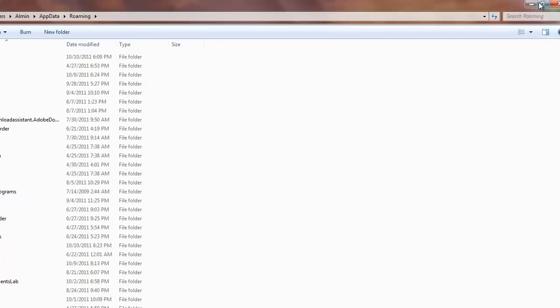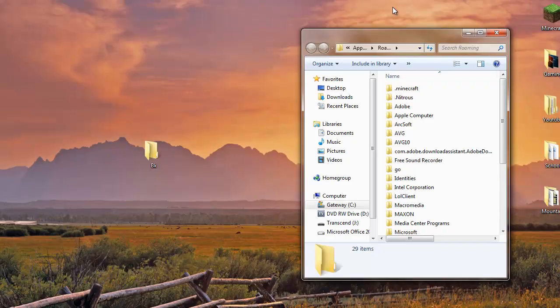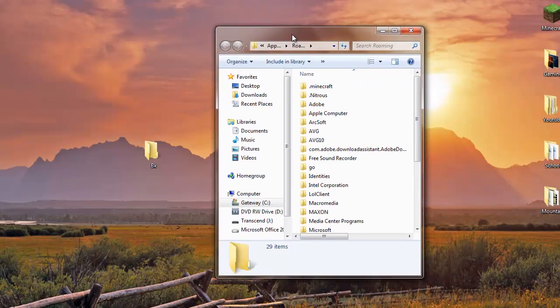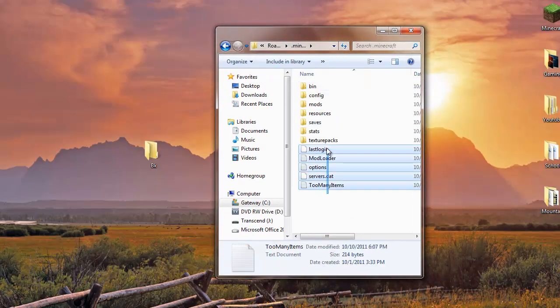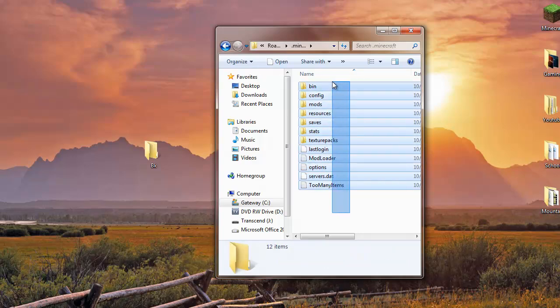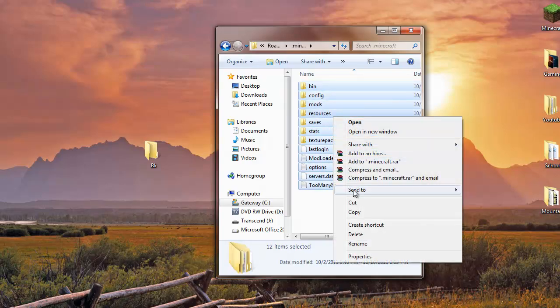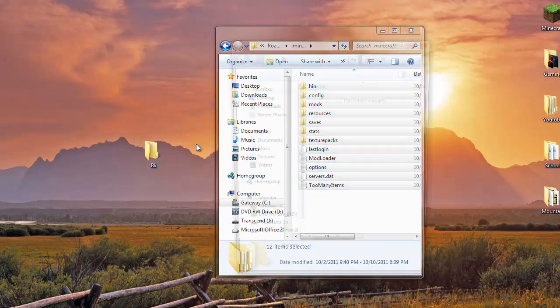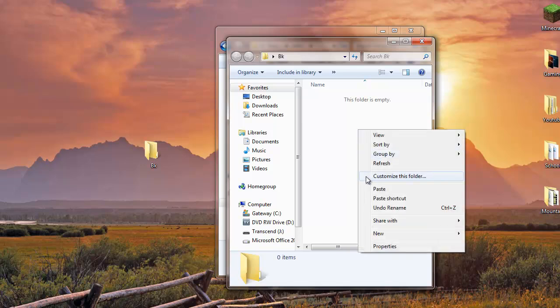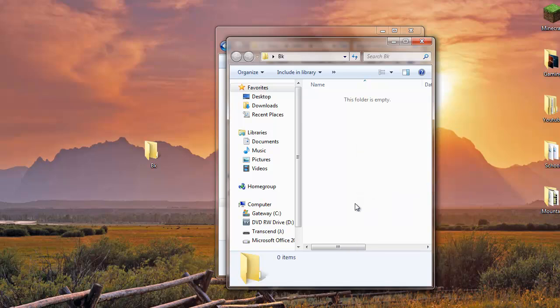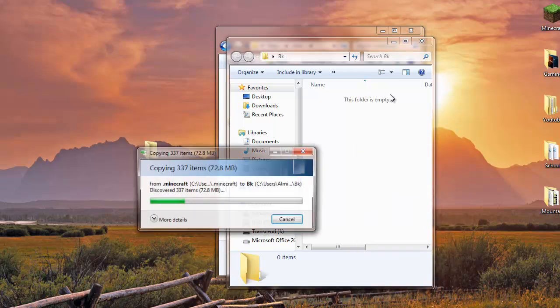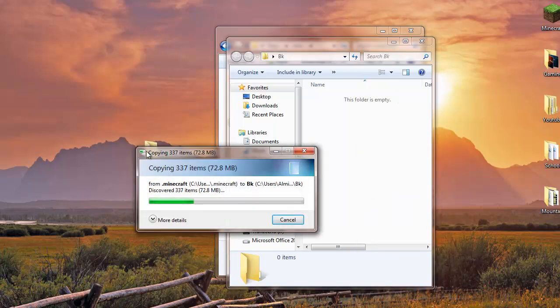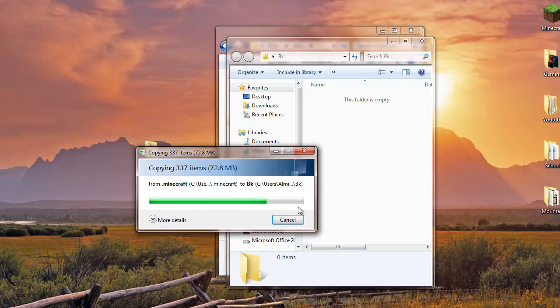Now go to dot Minecraft. Highlight all this, copy and paste into your Backup folder. So if you mess up installing this mod or something doesn't work out, you always have a backup folder.